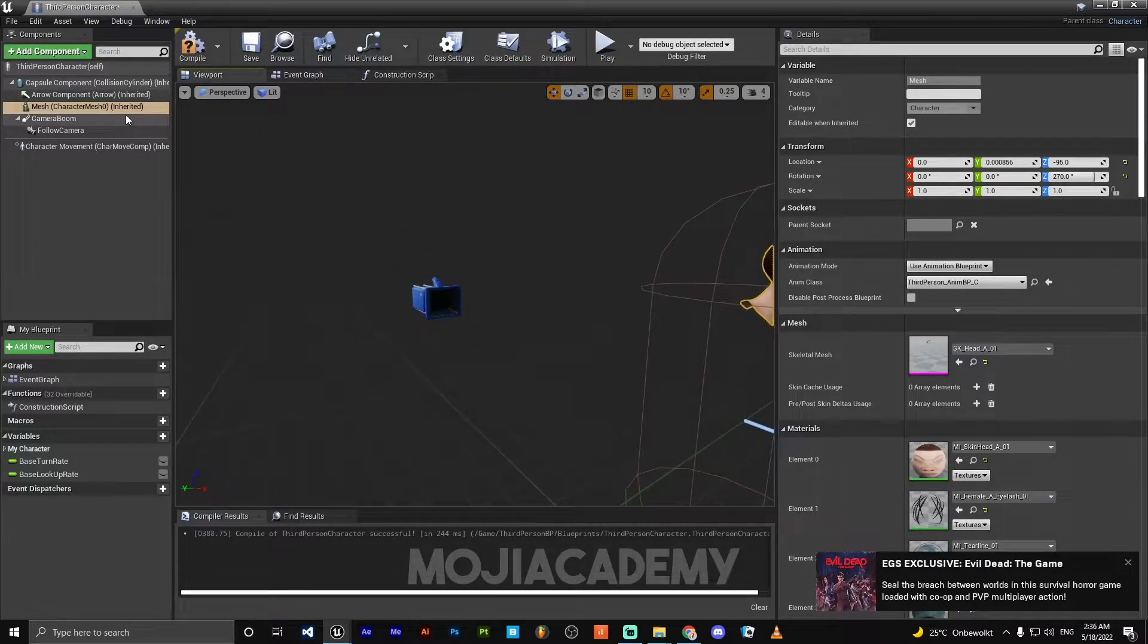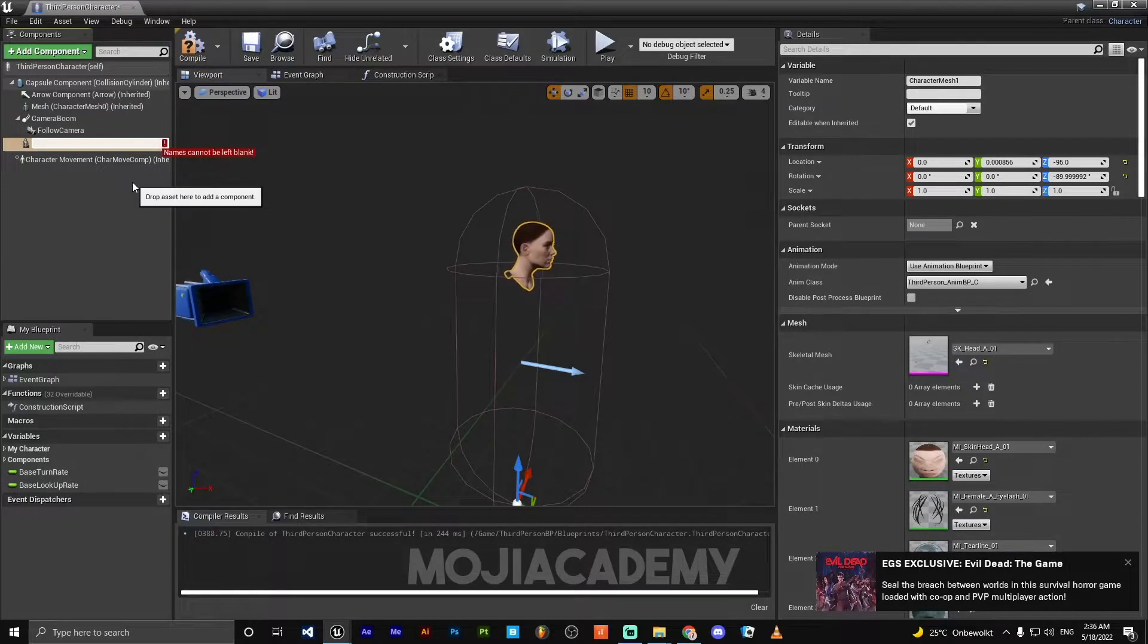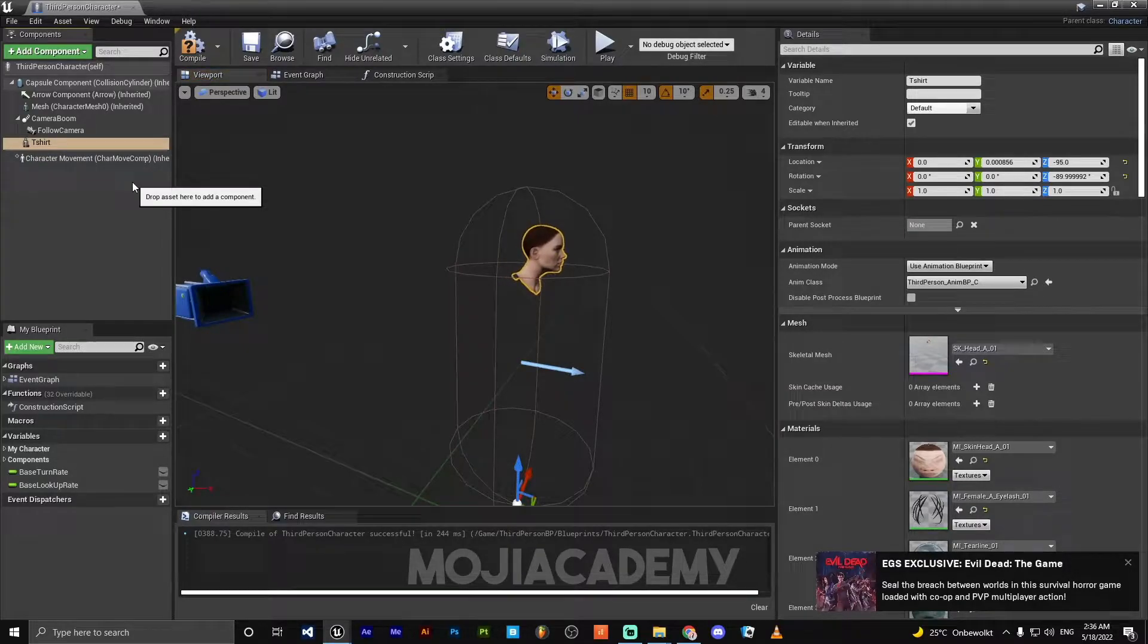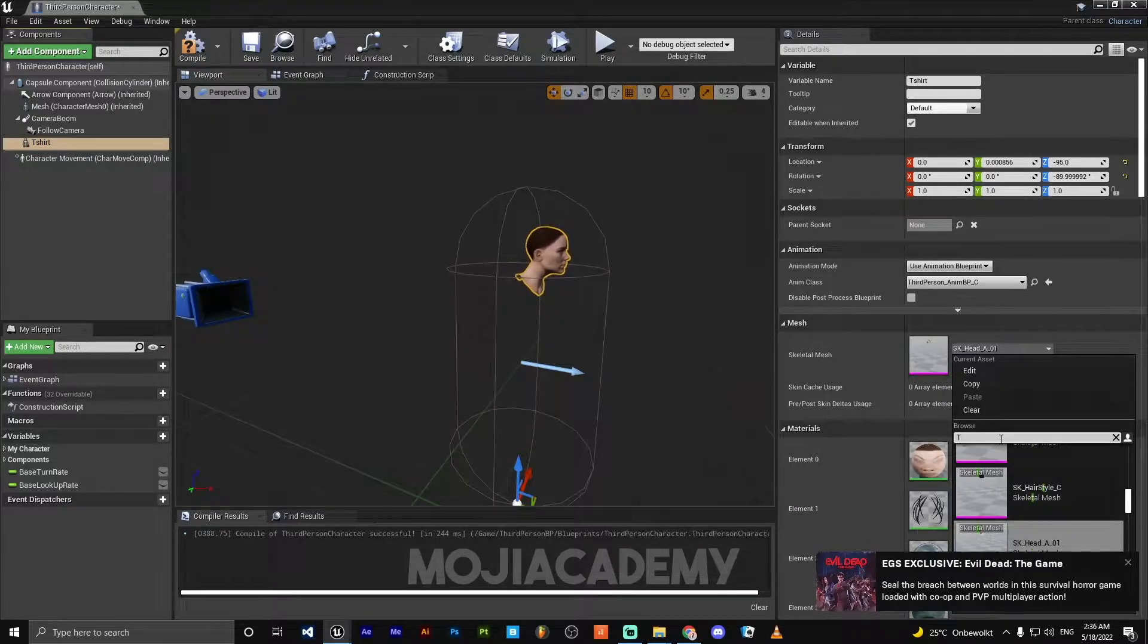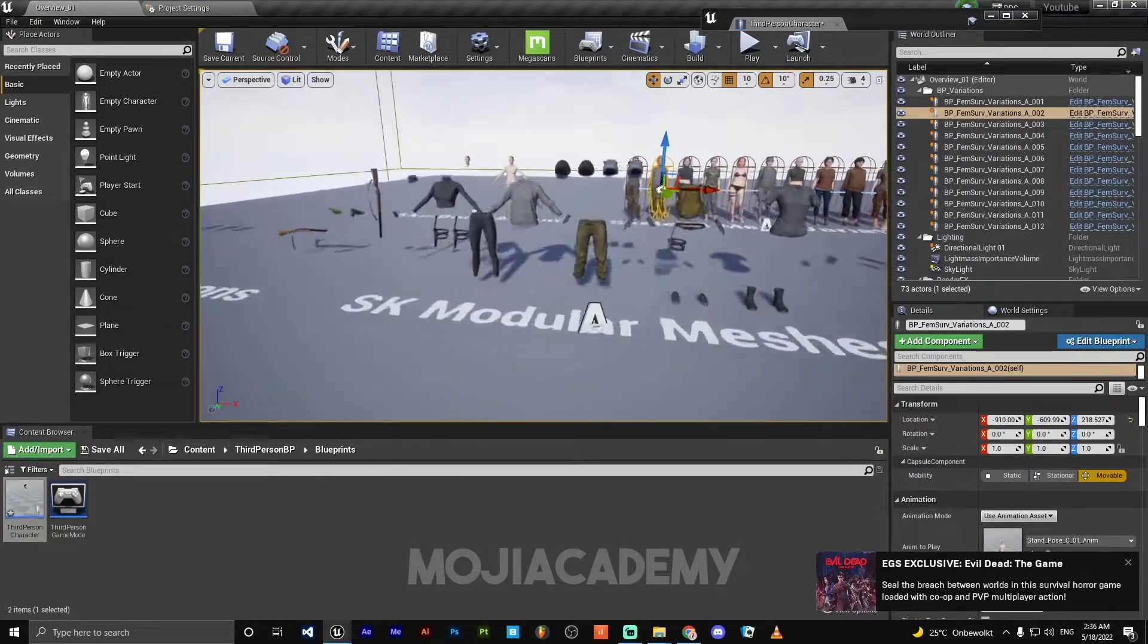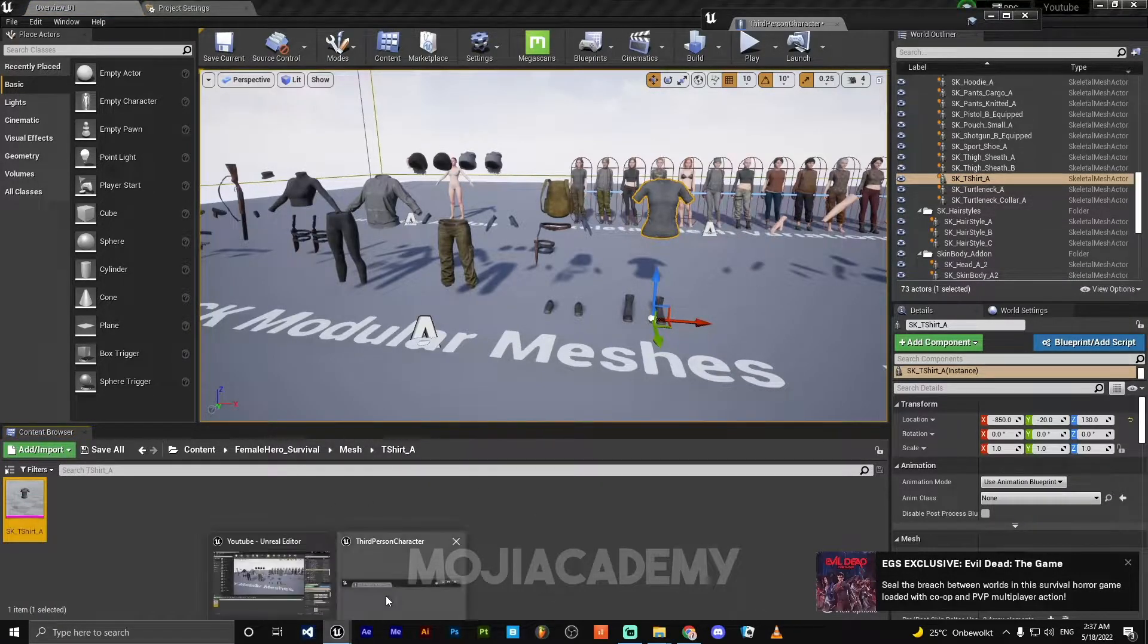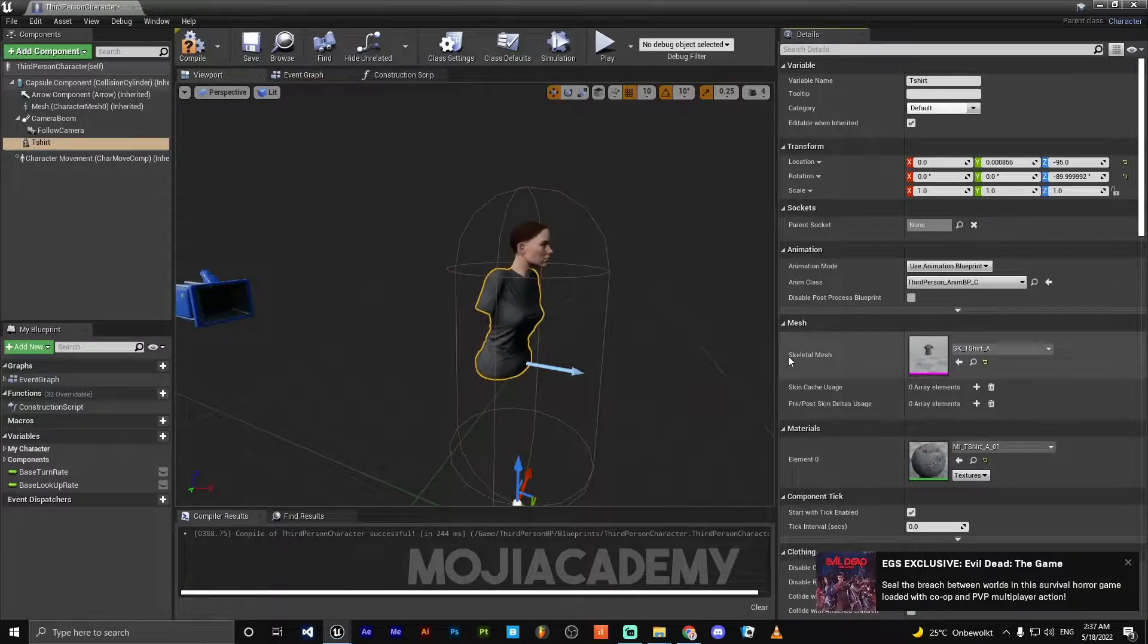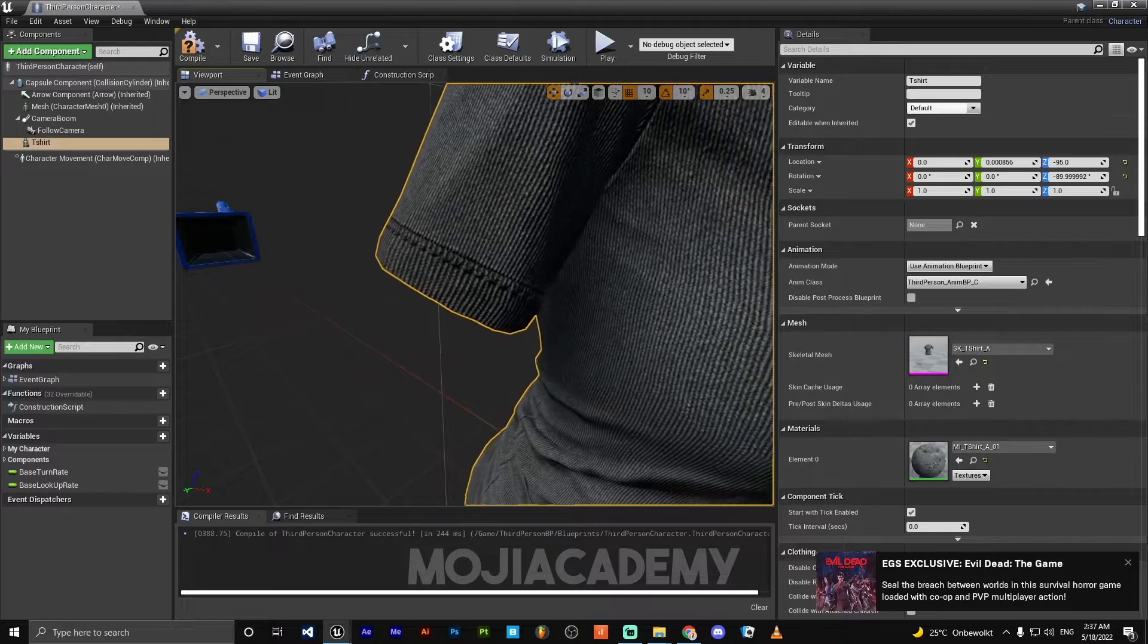We have to duplicate this character mesh. I'm going to call it our t-shirt. Let's put the t-shirt right here. Let's put the t-shirt.